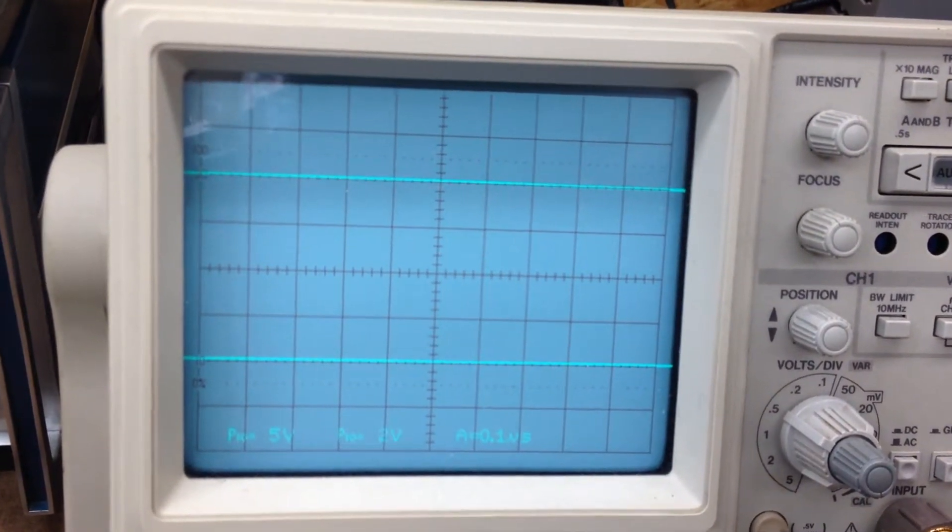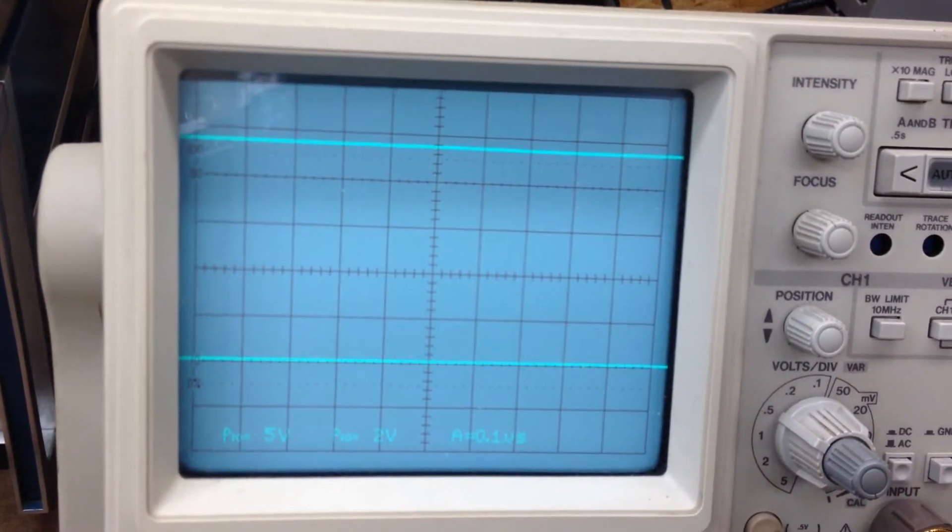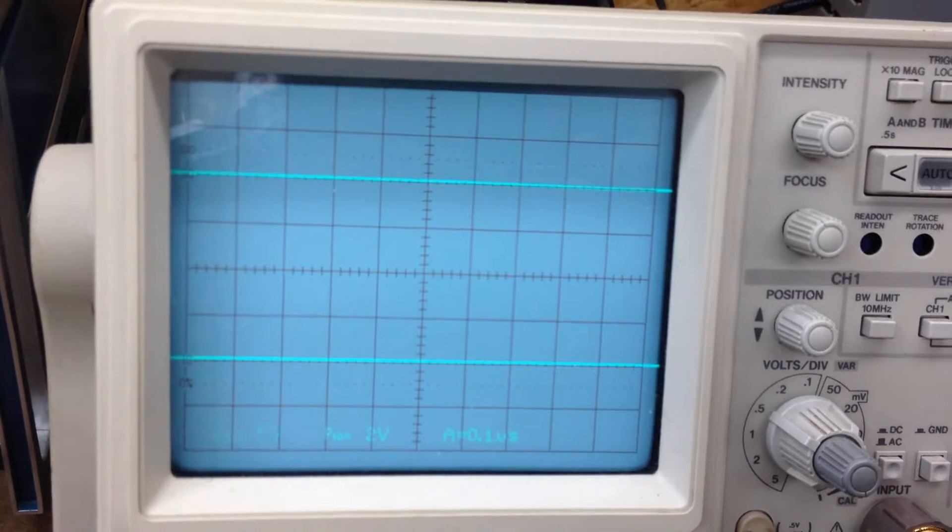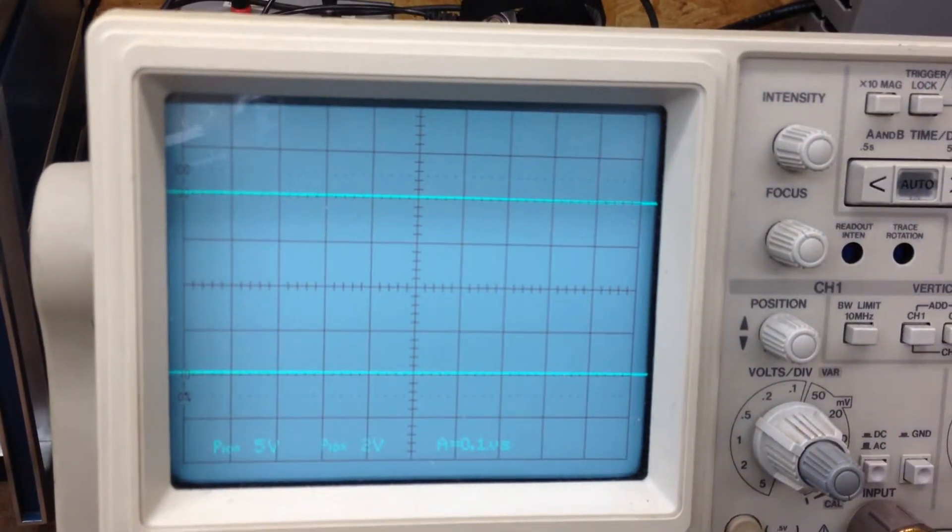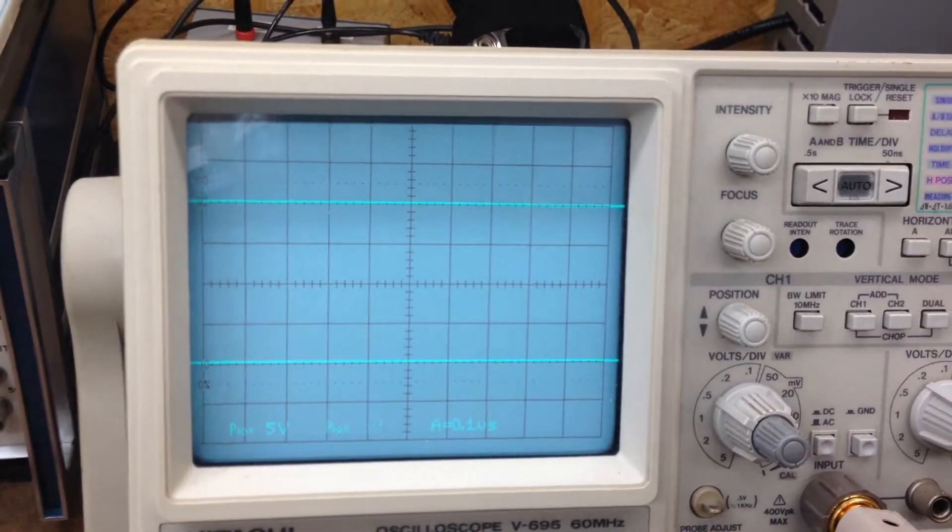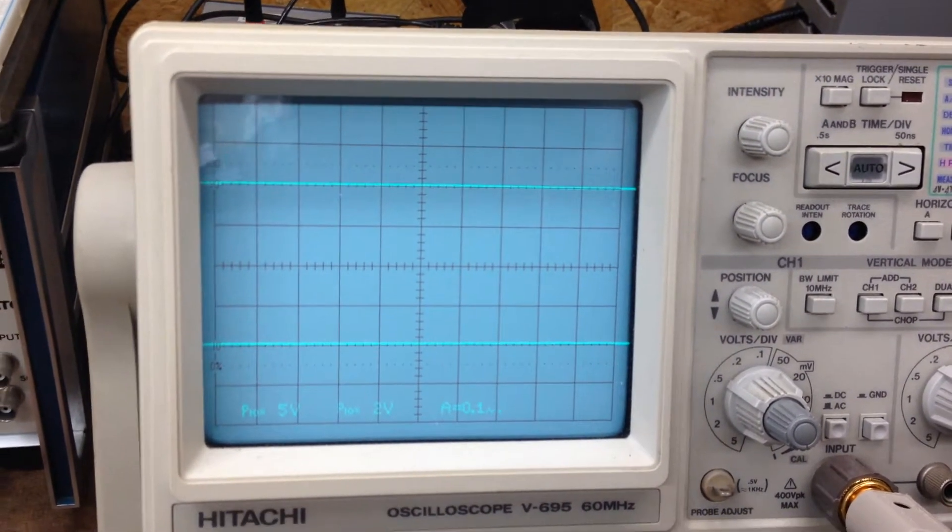And that's how it would distinguish which way this knob was being turned.